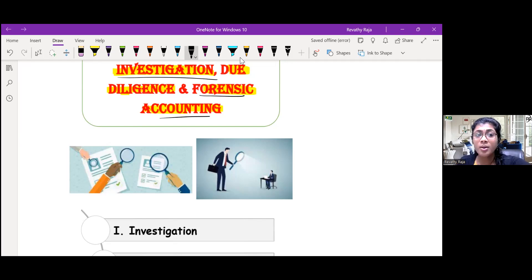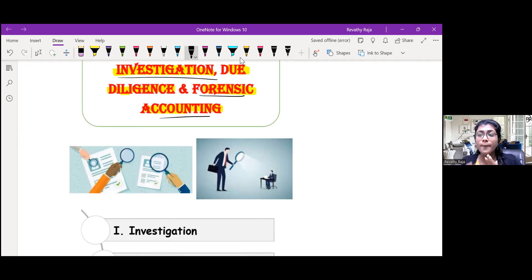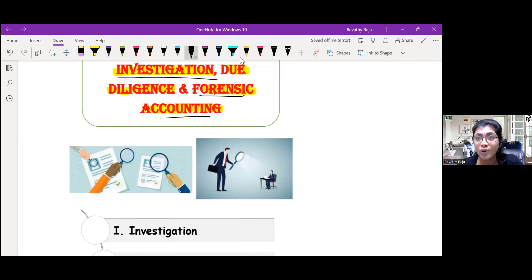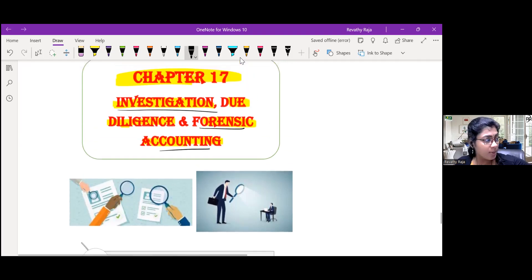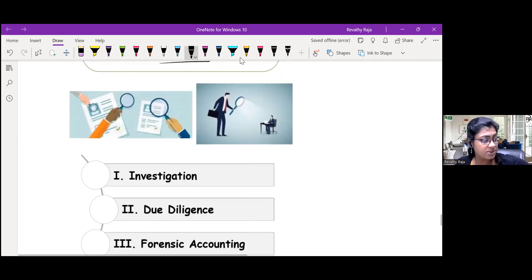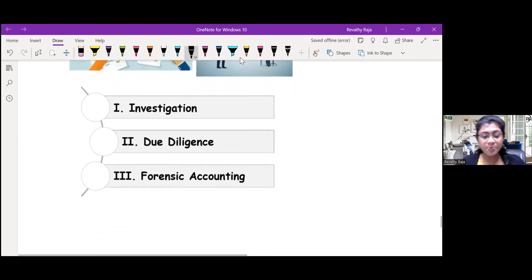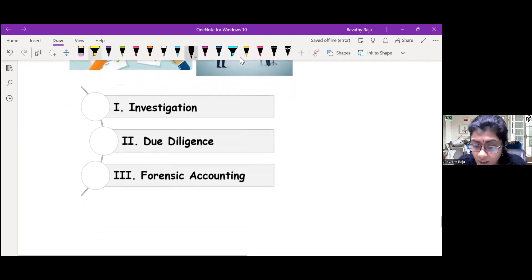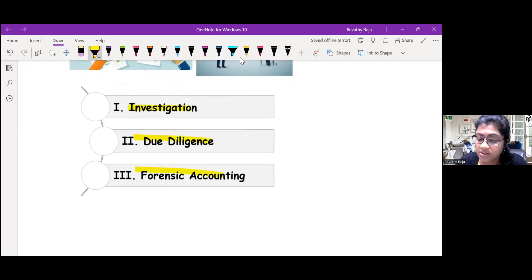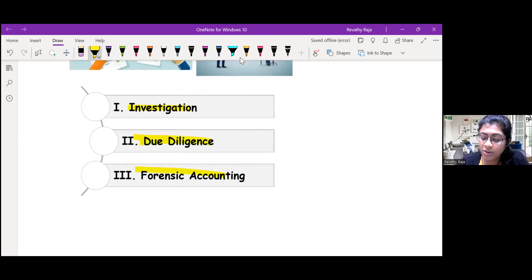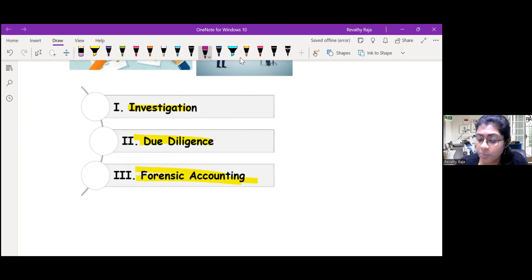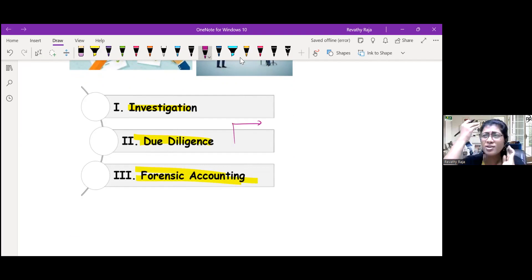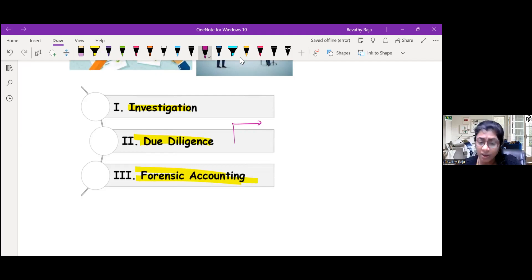Mainly it should have some pending case, litigation, ending with court proceedings. As the name of the chapter itself, this topic has three parts: Investigation, Due Diligence, and Forensic Accounting. We will start first with due diligence, the smallest topic.